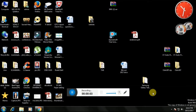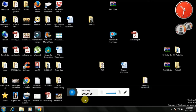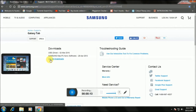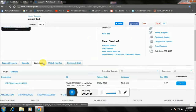Hey, what's up guys. Today I'm going to be showing you how to root the Samsung Galaxy Tab 2 10.1 — that is the P5113 version. Don't worry, I'm going to guide you through this entire process.